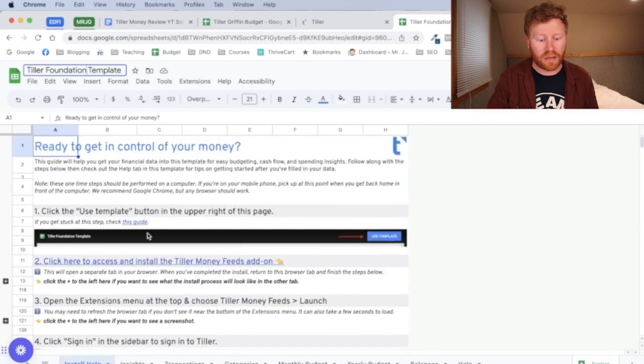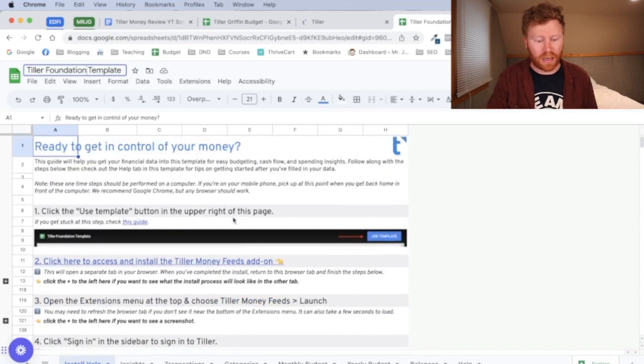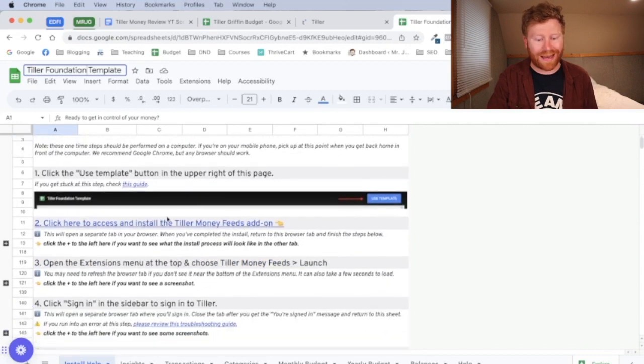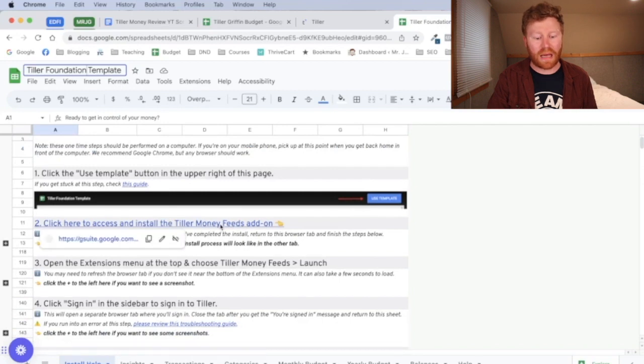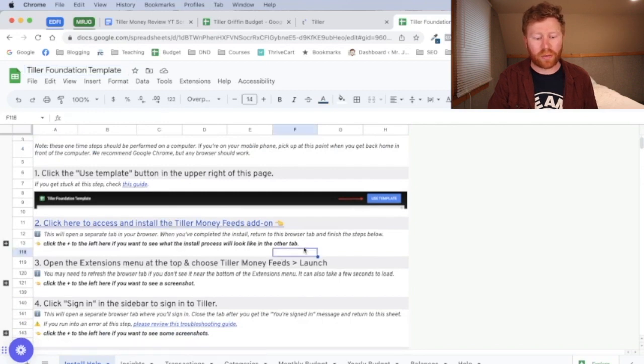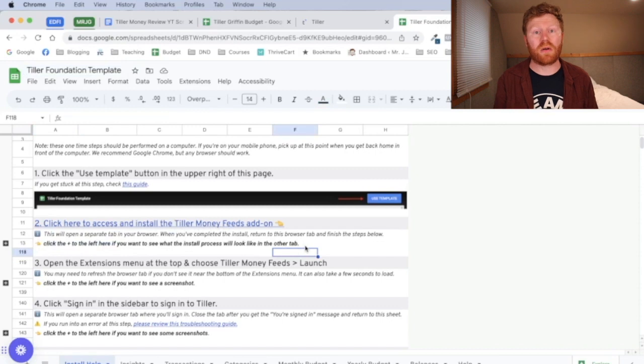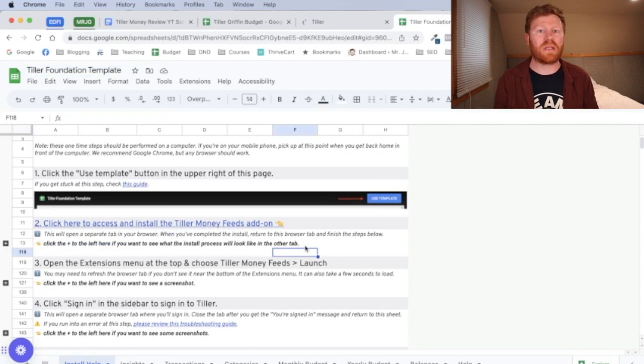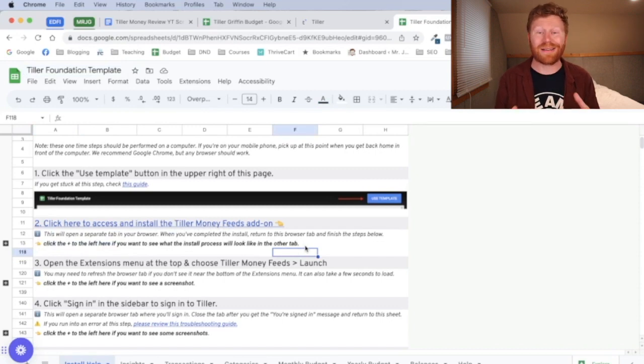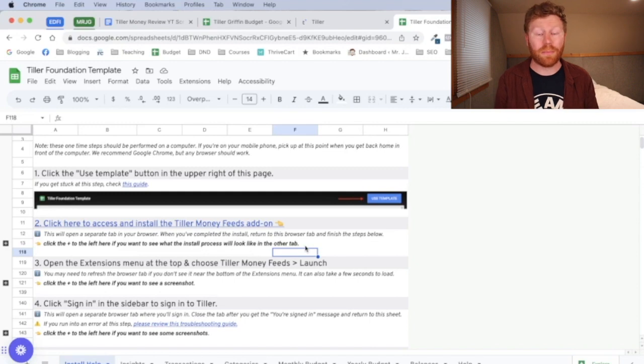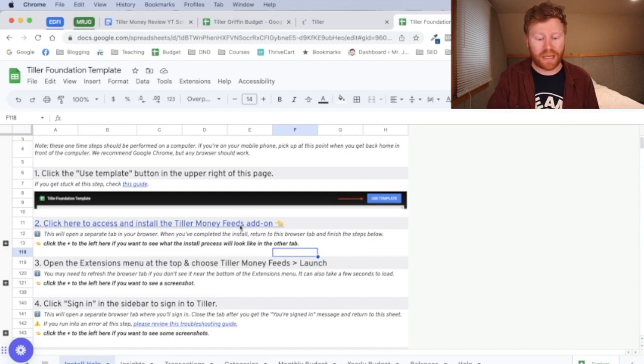All right, so we've already, you click the use template button and now we're here. Click to access install Tiller money feeds add-on. So this is really where the magic happens with Tiller and how it's able to connect to your bank accounts and how you're able to use some of their custom budgets and custom templates that they have here. We want the template gallery.